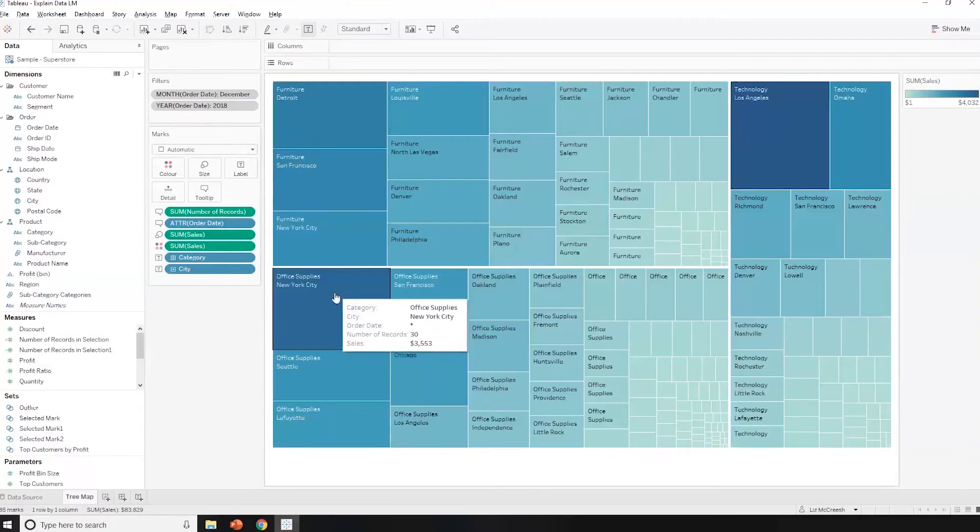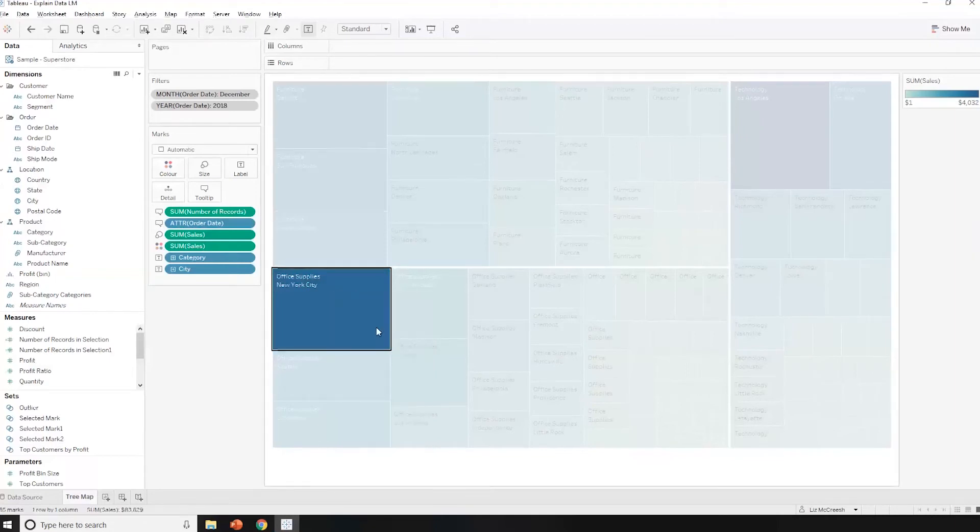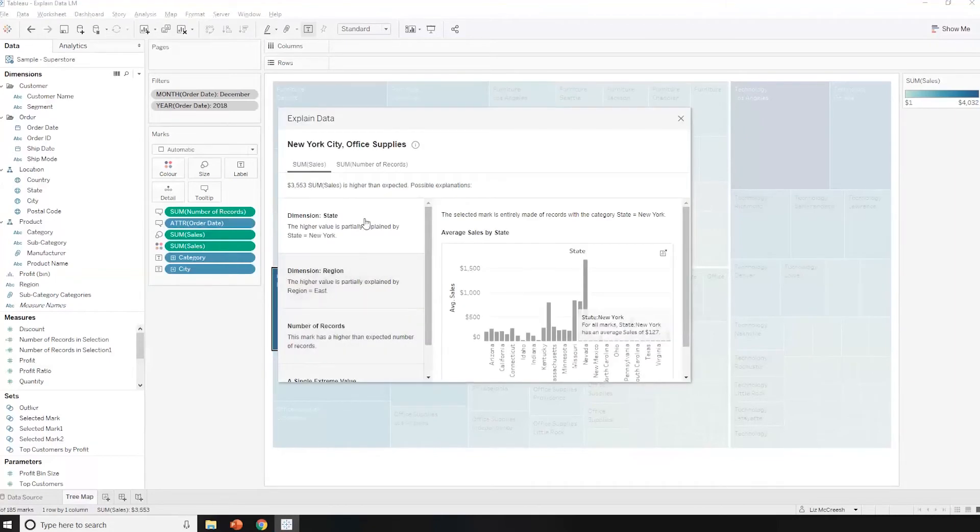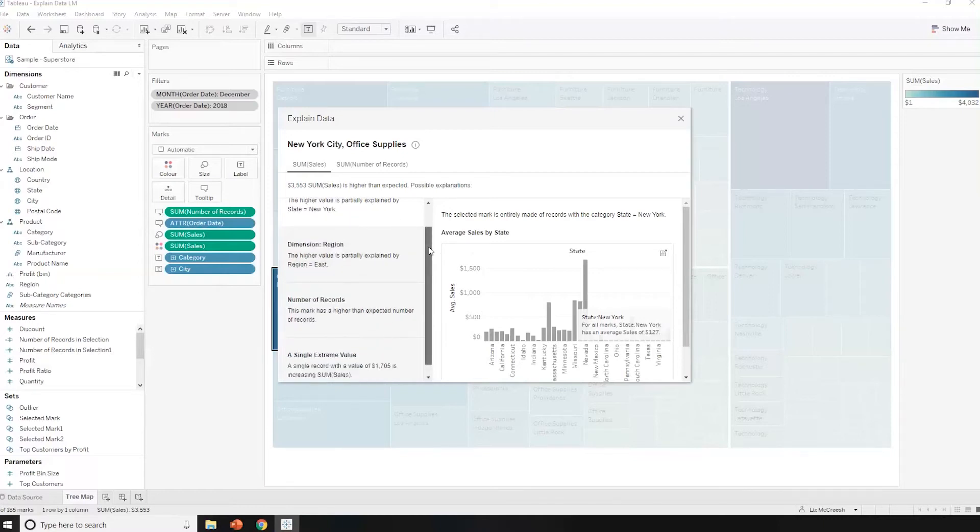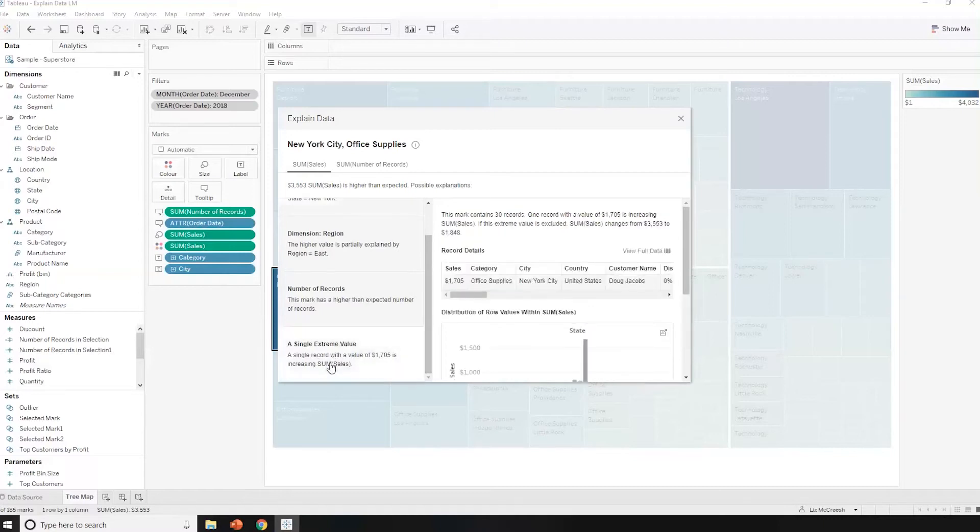I'm just going to have a look and see if I can get anything interesting from New York office supplies. Again, I'm going to do Explain Data. So I've picked up a few things which I know, logically speaking, aren't going to give me any insights. It's in New York City, which is in New York, which is in the region. But this looks quite interesting here.